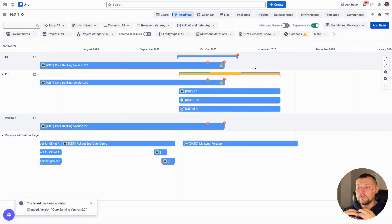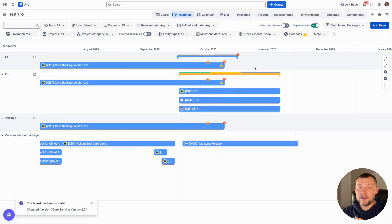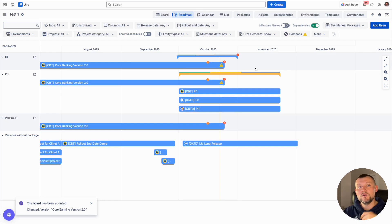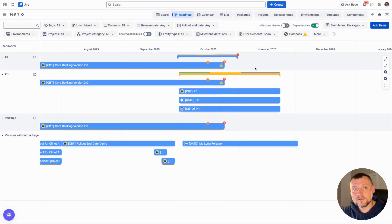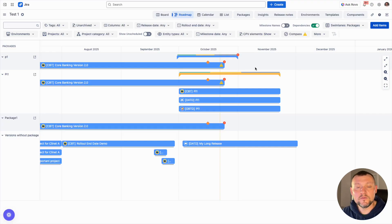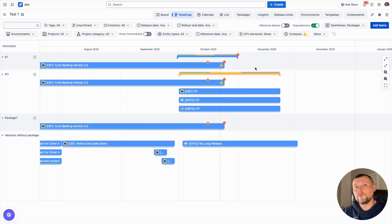Granular releases can be tracked as releases, and we can also move a level up and group multiple releases into a package. We can also track milestones at the package level in exactly the same way as within the scope of versions.